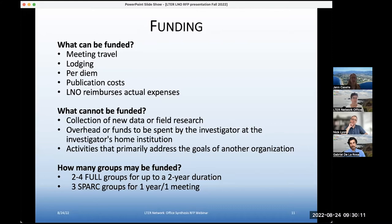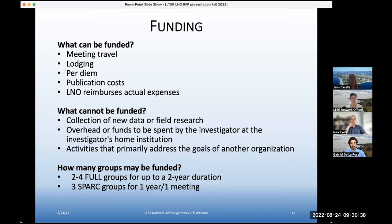Activities that primarily address the stated goals of another organization also cannot be funded. In answer to Sydney's question, for this RFP we're looking at two to four full groups that are up to a two-year duration, and maybe three or four SPARK groups for that designated one-year, one-meeting format.